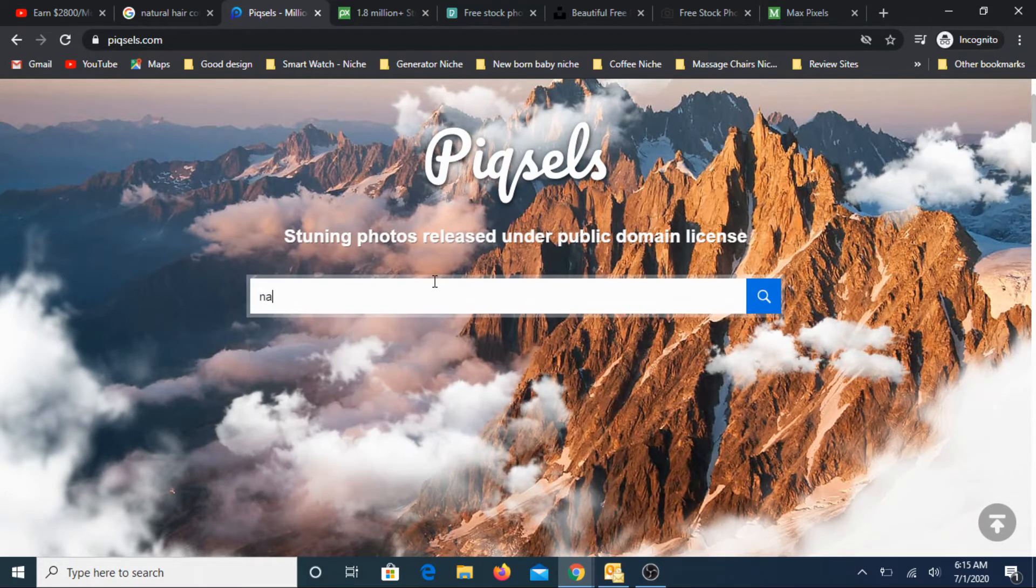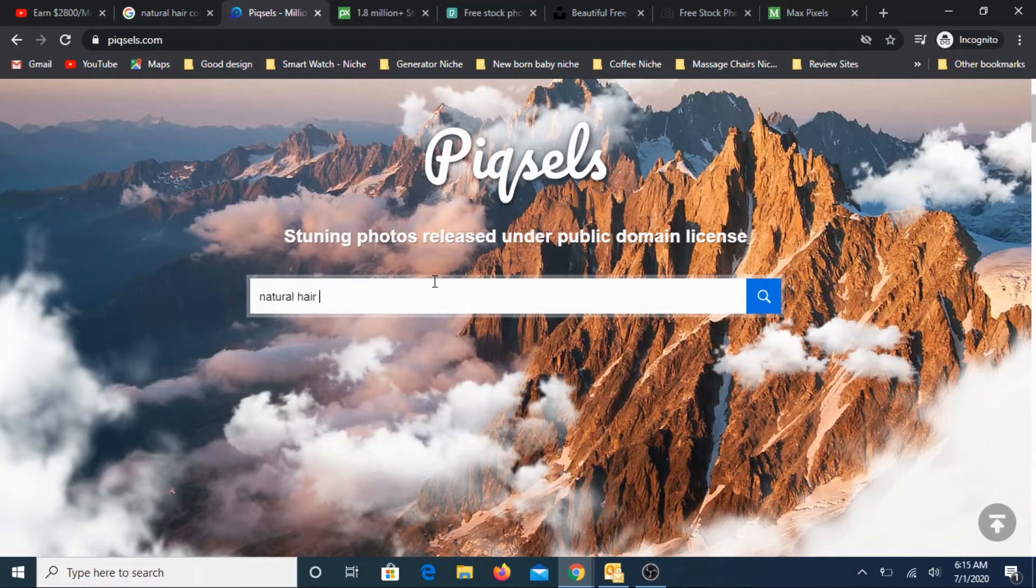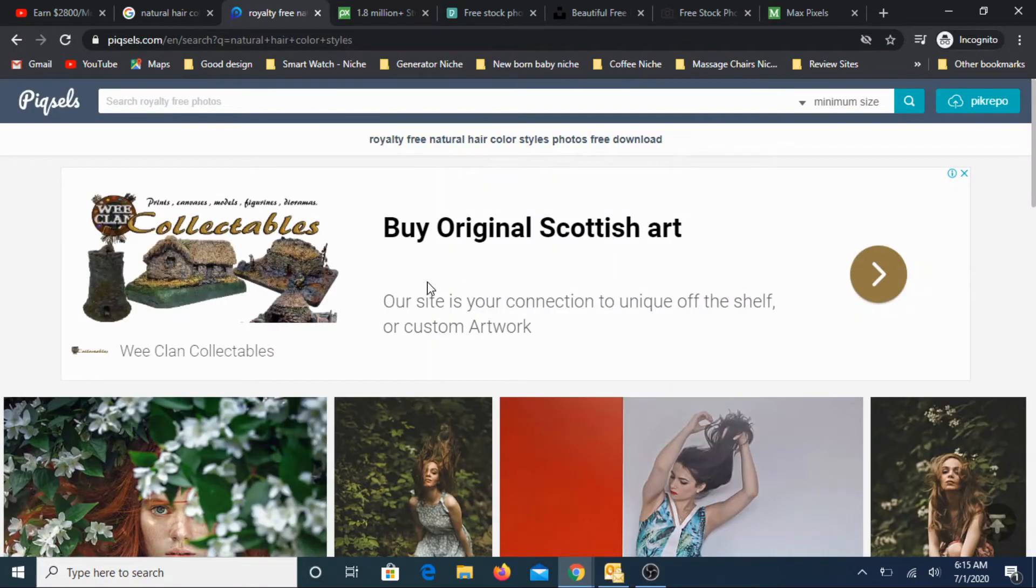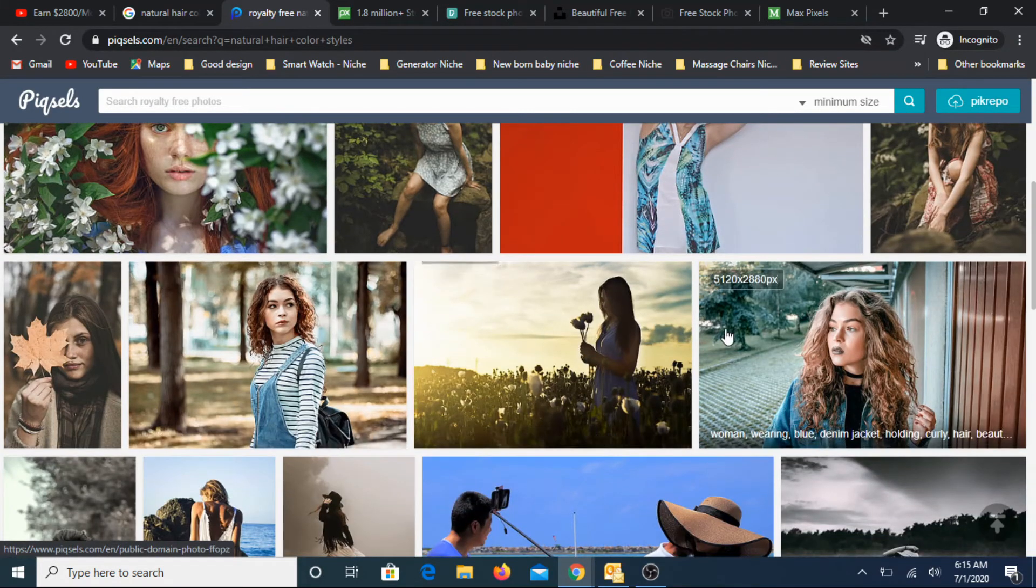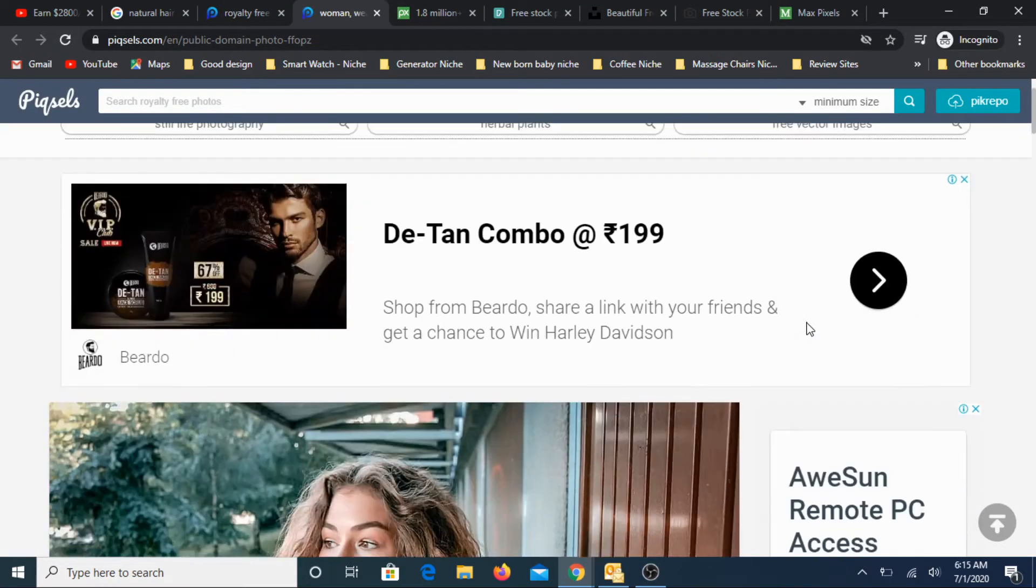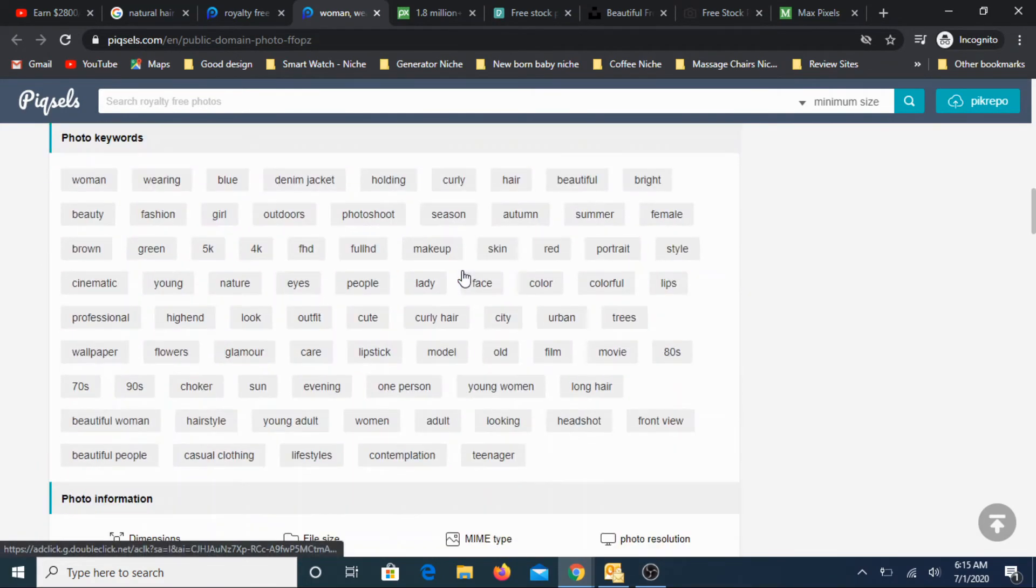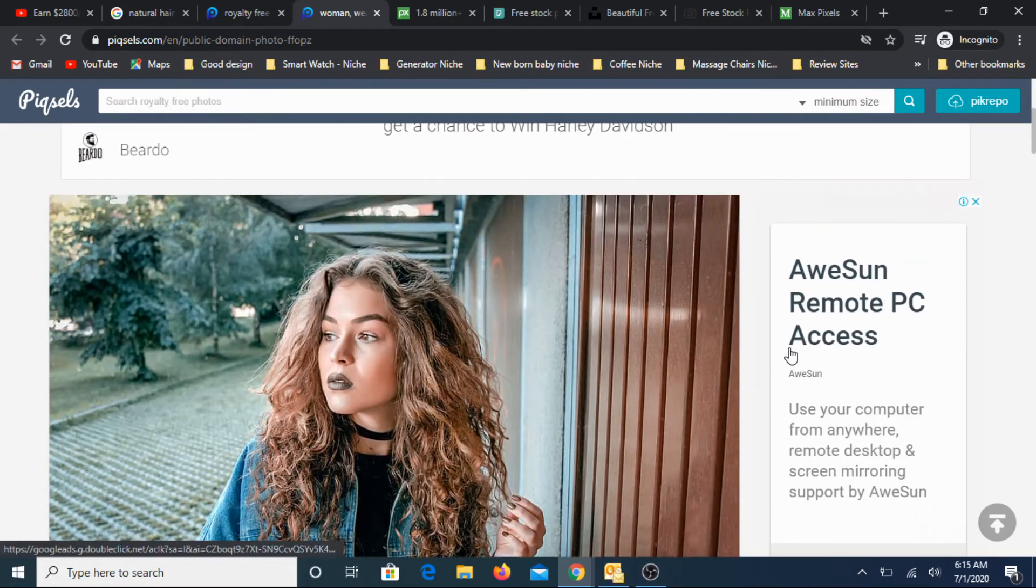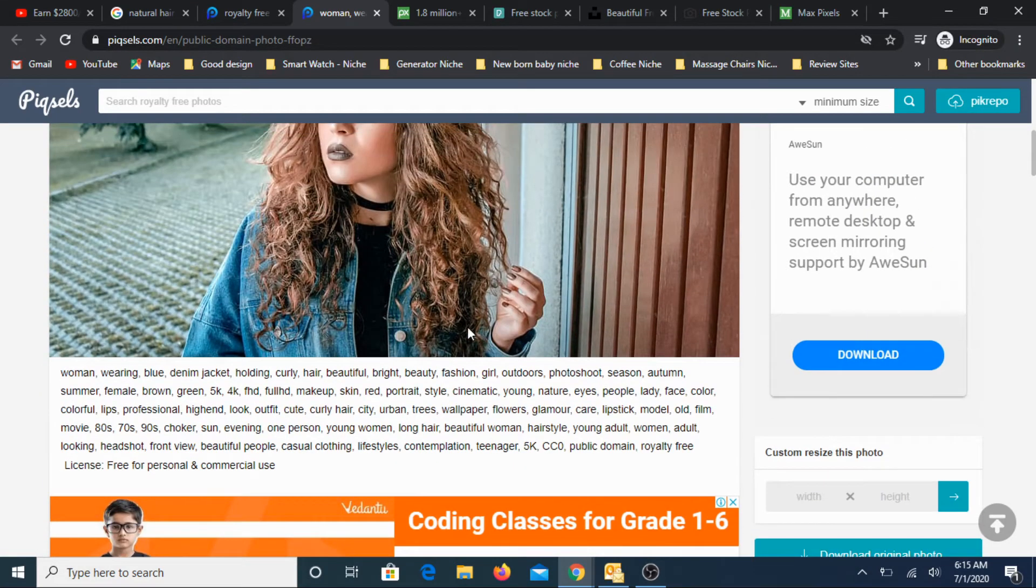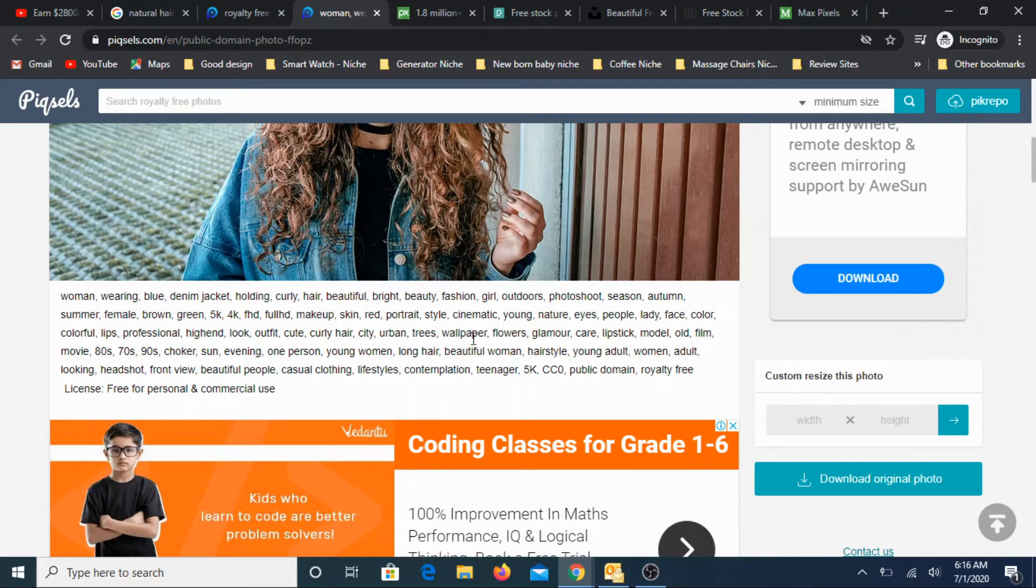The website itself says it's stunning photos with a public domain license. So let's look at the same thing. Maybe natural hair color styles. Check it out and pick any of the images. These are all typically very high quality images. Pick this image and look for the download option.